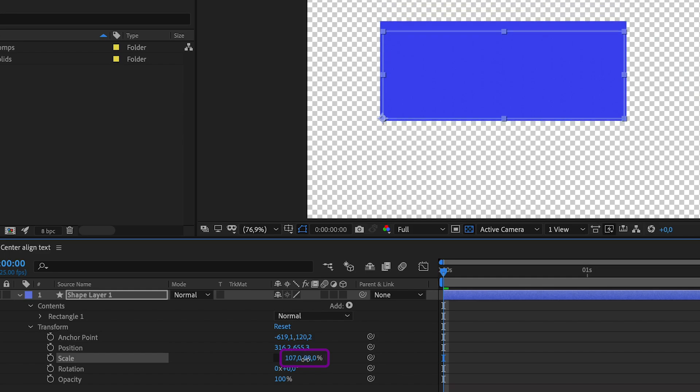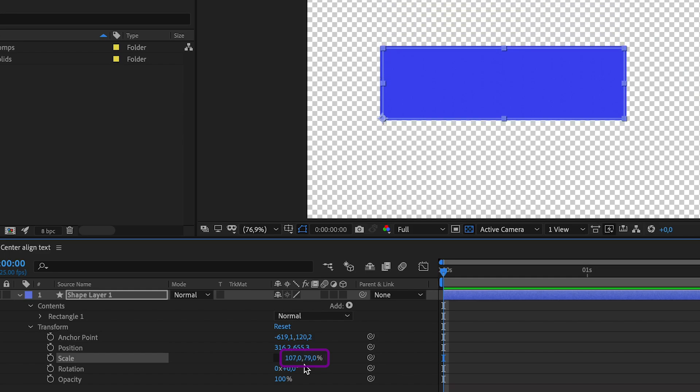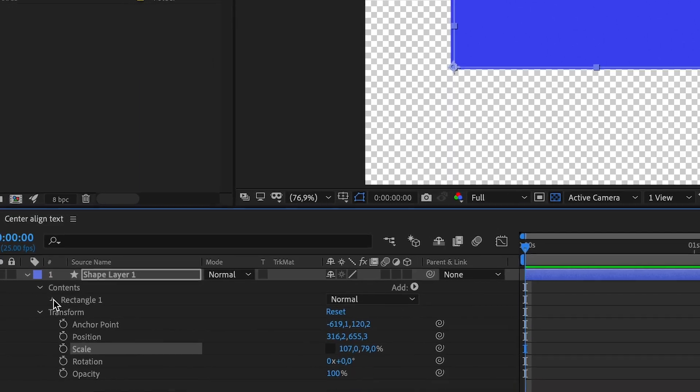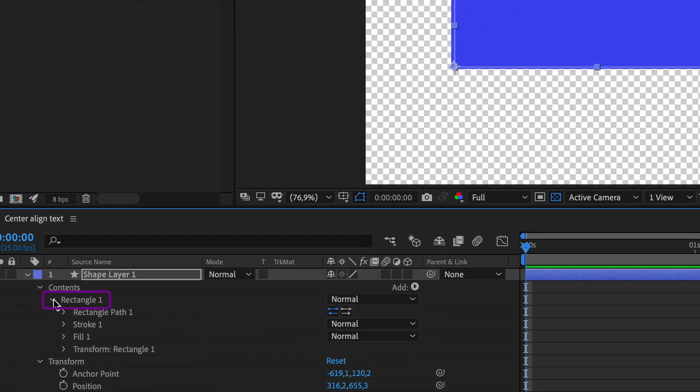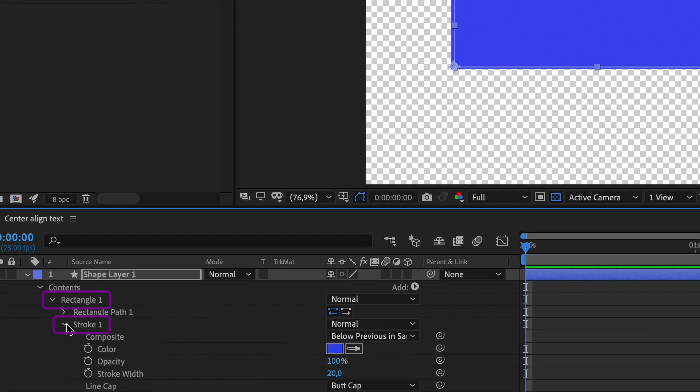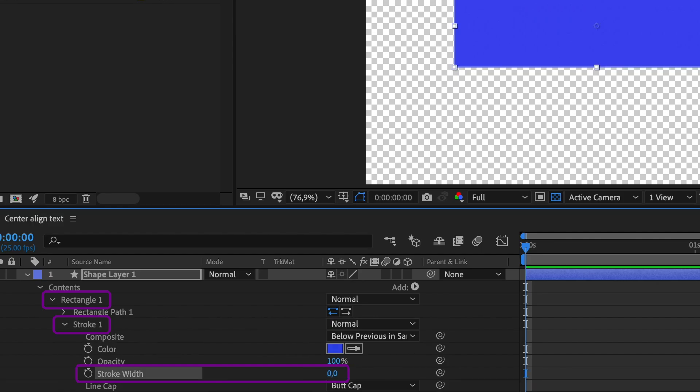If it looks like it's still growing in two directions, it might be because you have a stroke around your shape. Remove the stroke by clicking your shape in the timeline, go down to stroke and change stroke width to zero. I really hope this video helped you.